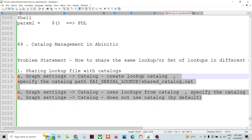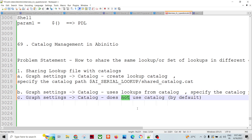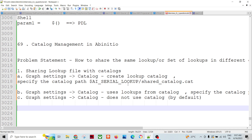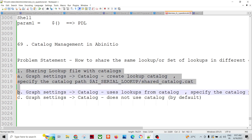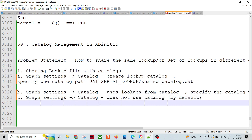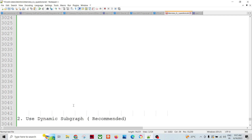By default, for any new graph this setting is 'Does Not Use Catalog.' If you want to use catalogs, there are two to four options you can specify depending on your use case - whether you want read-only access or whether you want to amend or alter the existing catalog. First, you create the catalog using the GDE. The other option is using the catalog management command. You create your lookups, add those lookups into the catalog, and then use that catalog within your graph to read those lookups.